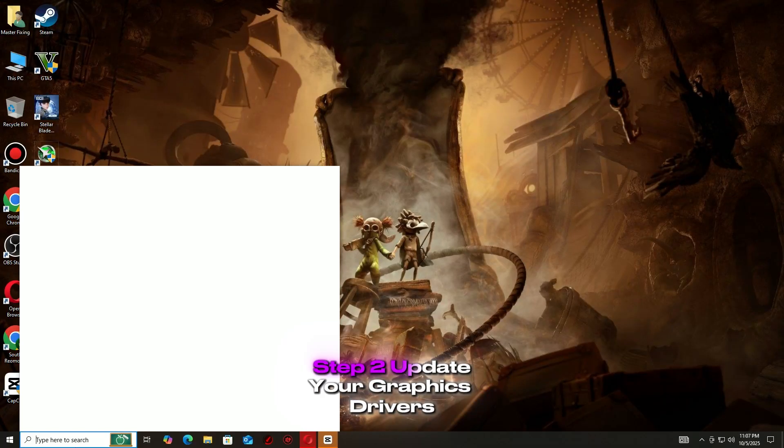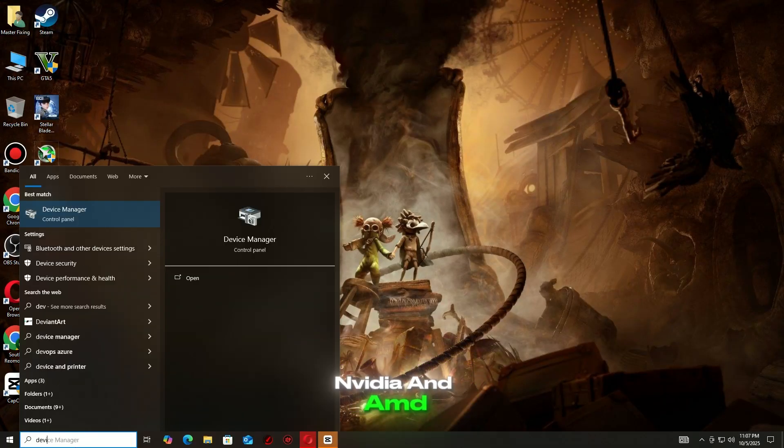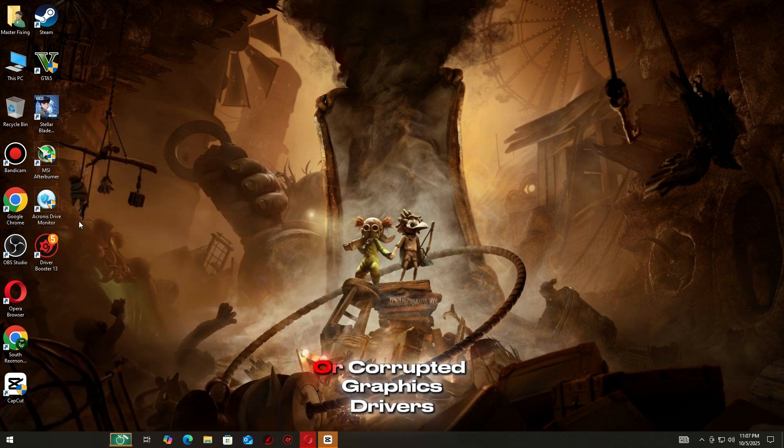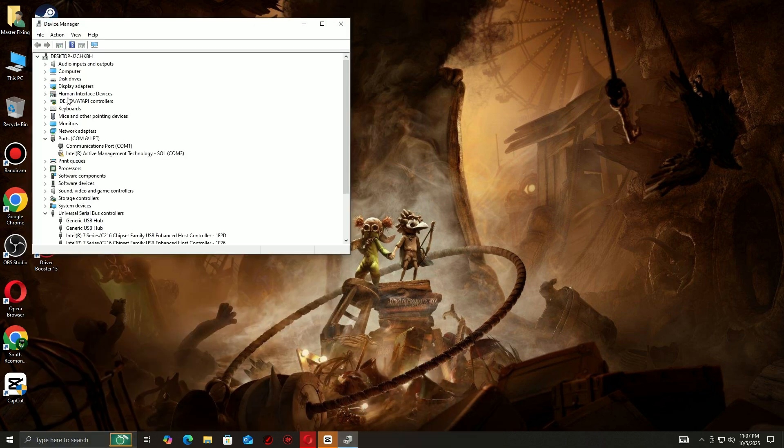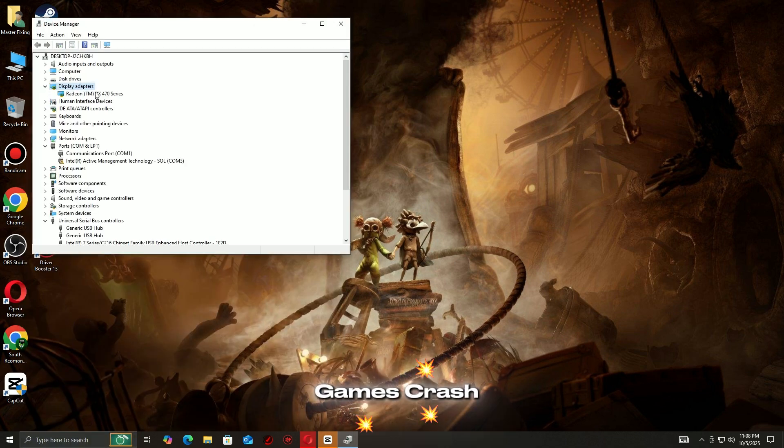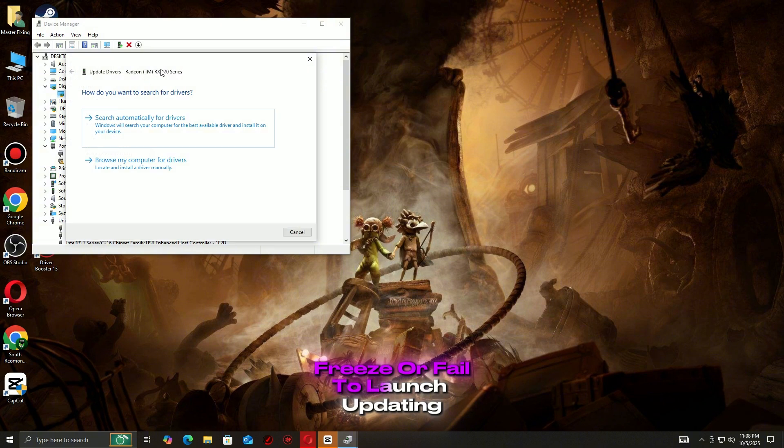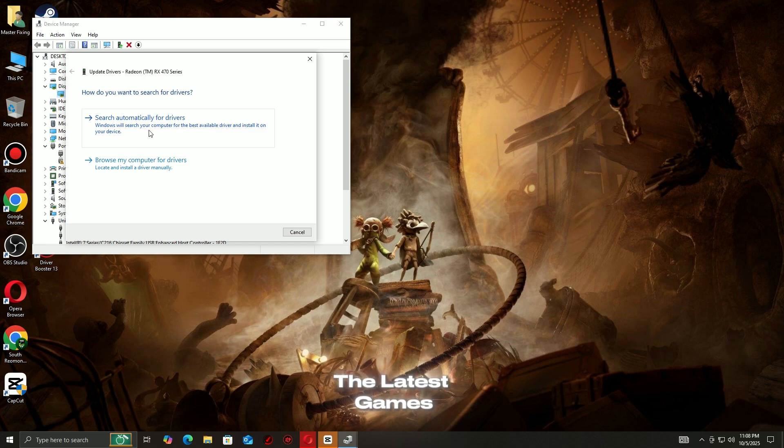Step 2: Update your graphics drivers, NVIDIA and AMD. Outdated or corrupted graphics drivers are one of the biggest reasons games crash, freeze, or fail to launch. Updating your GPU drivers ensures your system is optimized for the latest games and patches.